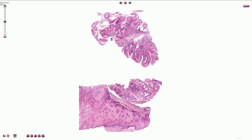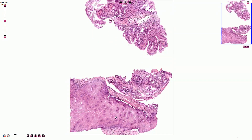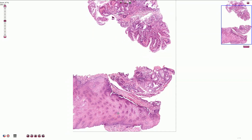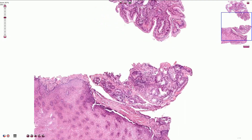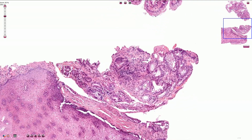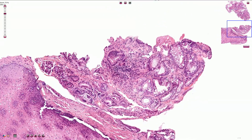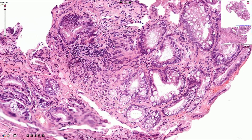The normal stratified squamous epithelium of the esophagus is well-suited to handling the friction of the food bolus, but it can be injured by an acid environment. The chronic injury then leads to intestinal metaplasia. The metaplastic epithelium consists of multiple glands lined by columnar epithelium with goblet cells.